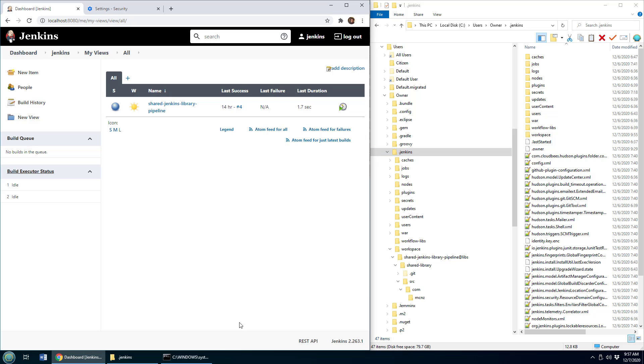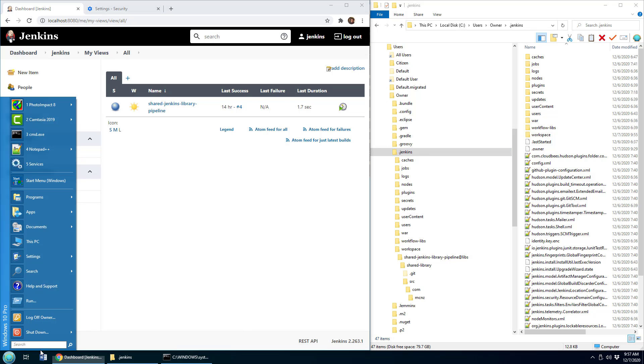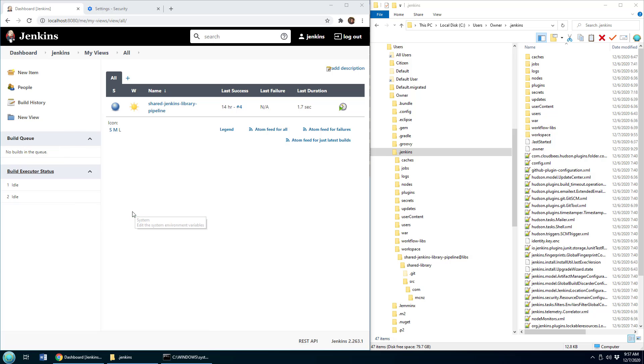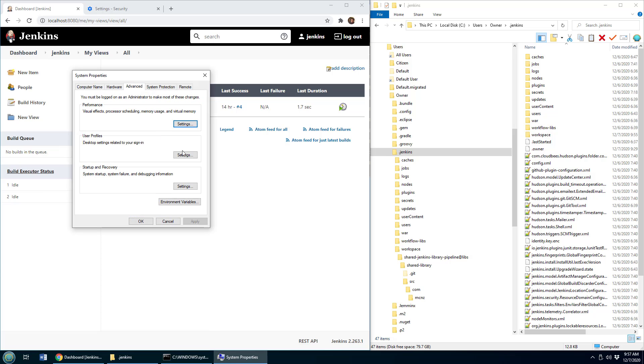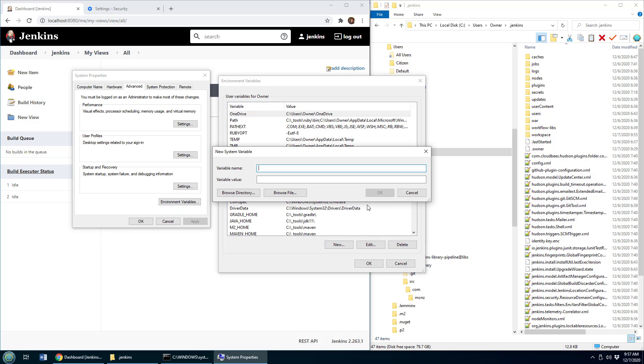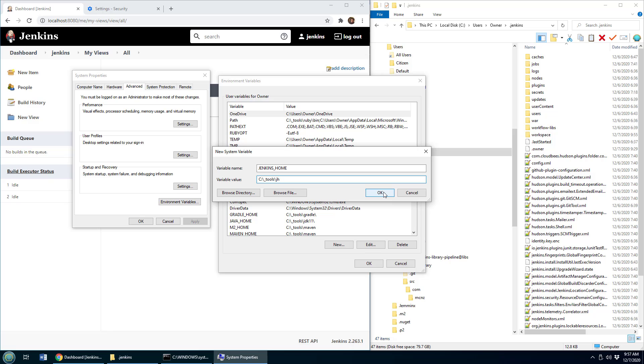Well, how do you do it? The first thing you need to do is go into your environment variables. You come over here, you look for edit the system environment variables on Windows, click environment variables, and add a new system variable called JENKINS_HOME in screaming snake case. And I'm going to put mine in C colon slash underscore tools slash j h. That should be easy to remember.